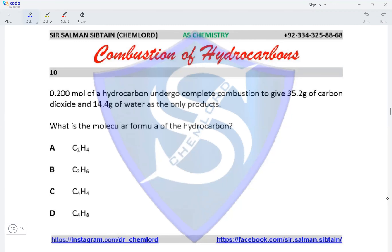This is an AS Chemistry combustion of hydrocarbons question. 0.2 moles of a hydrocarbon undergoes complete combustion to give 35.2 grams of carbon dioxide and 14.4 grams of water as the only products. What is the molecular formula of the hydrocarbon? Based on the masses given, we can calculate the empirical formula.